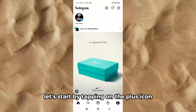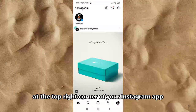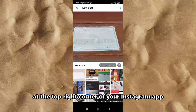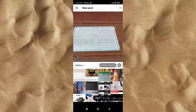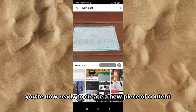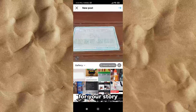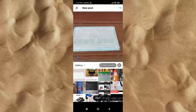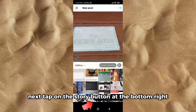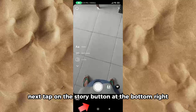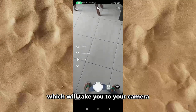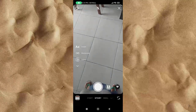Let's start by tapping on the plus icon at the top right corner of your Instagram app. You're now ready to create a new piece of content for your story. Next, tap on the Story button at the bottom right, which will take you to your camera.